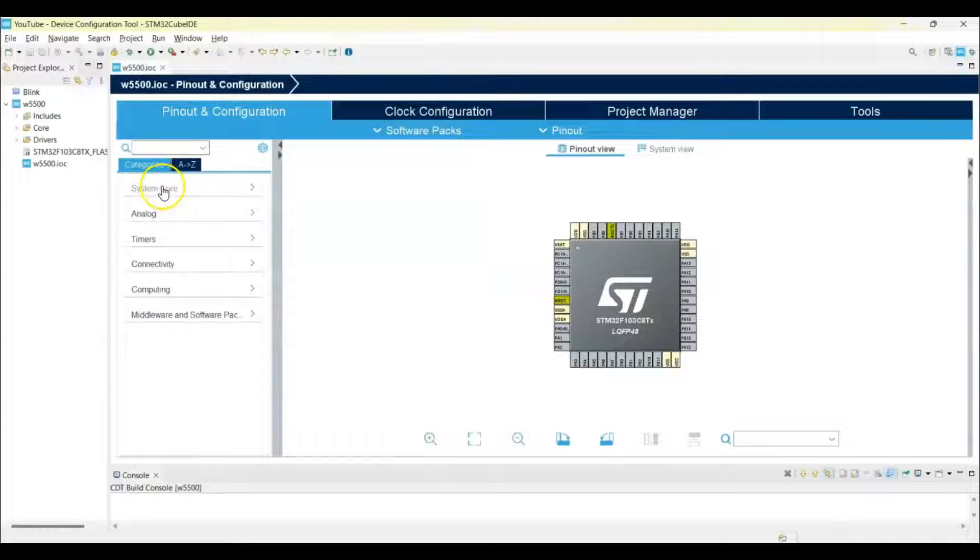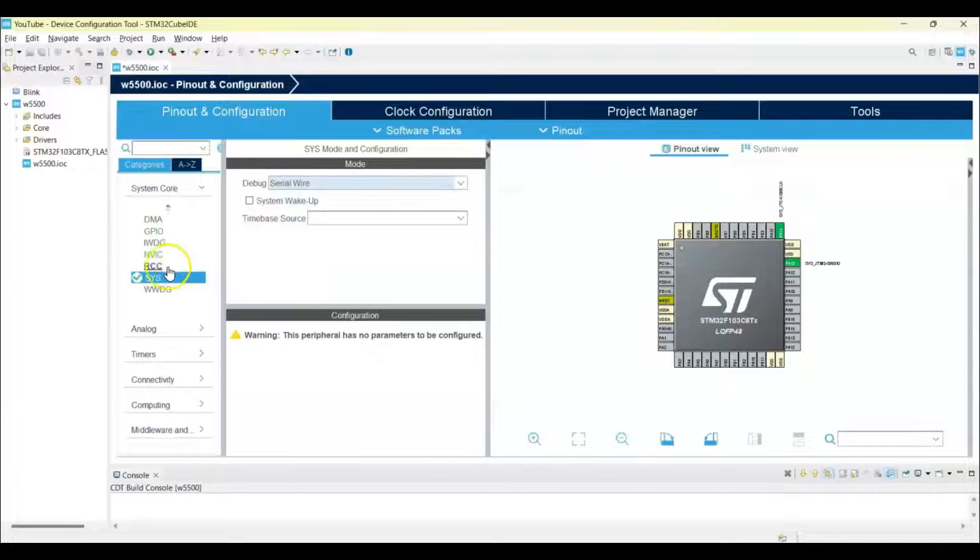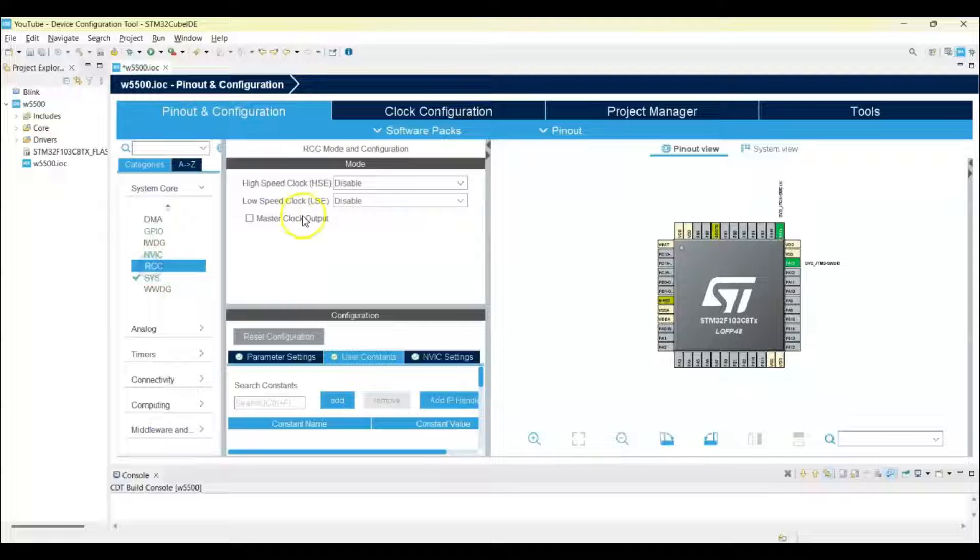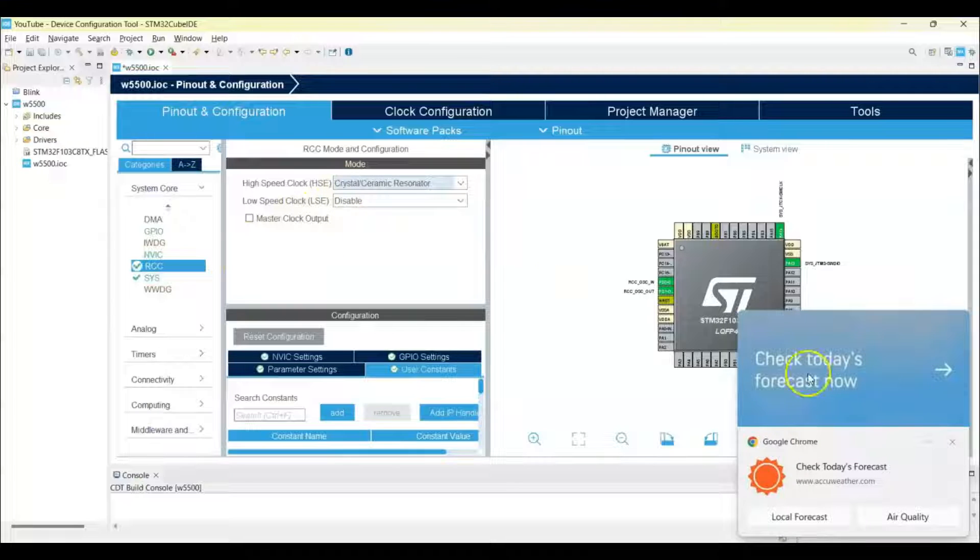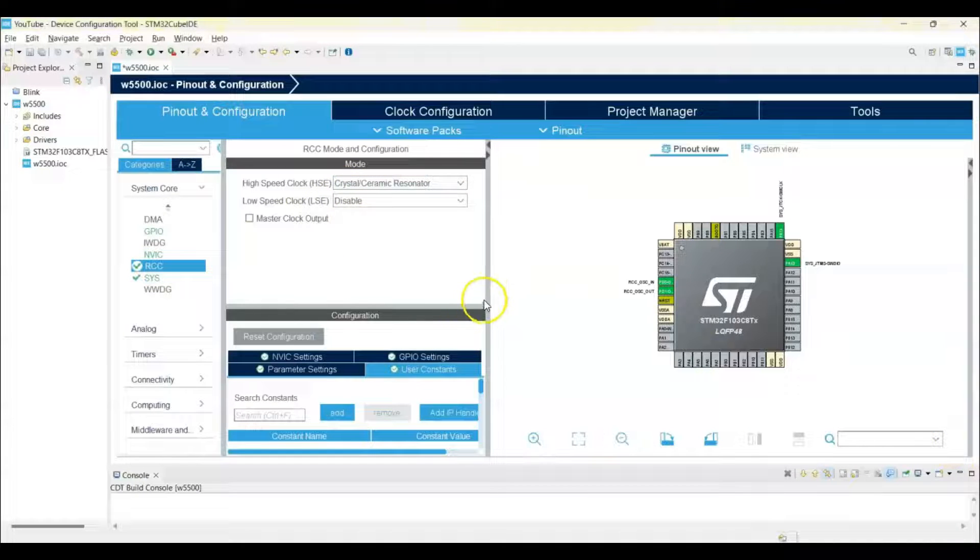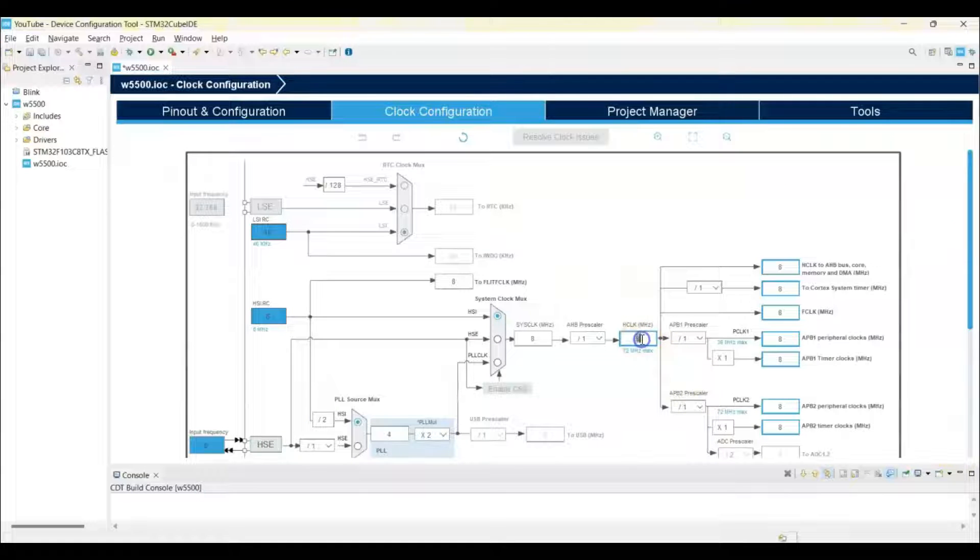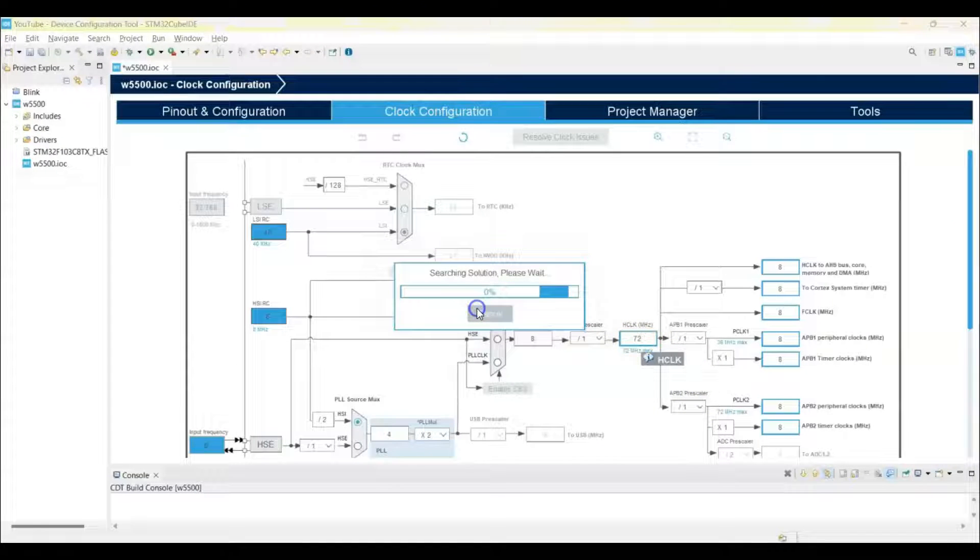Click System Core, this is for the debug serial wire. We select RCC crystal ceramic resonator. Clock Configuration, change this to 72, enter, okay.